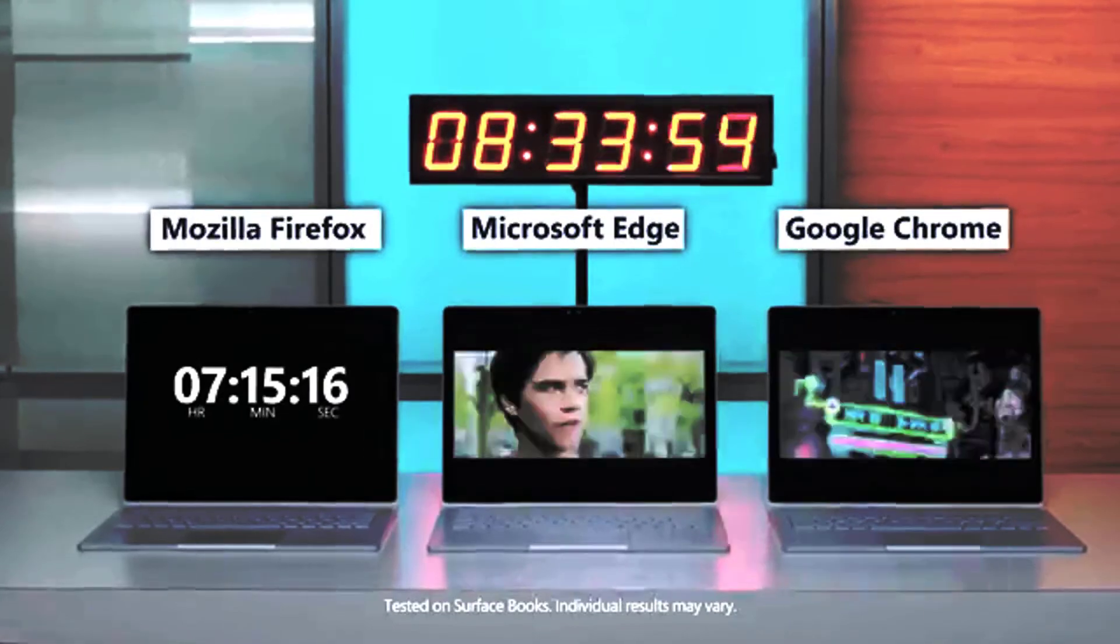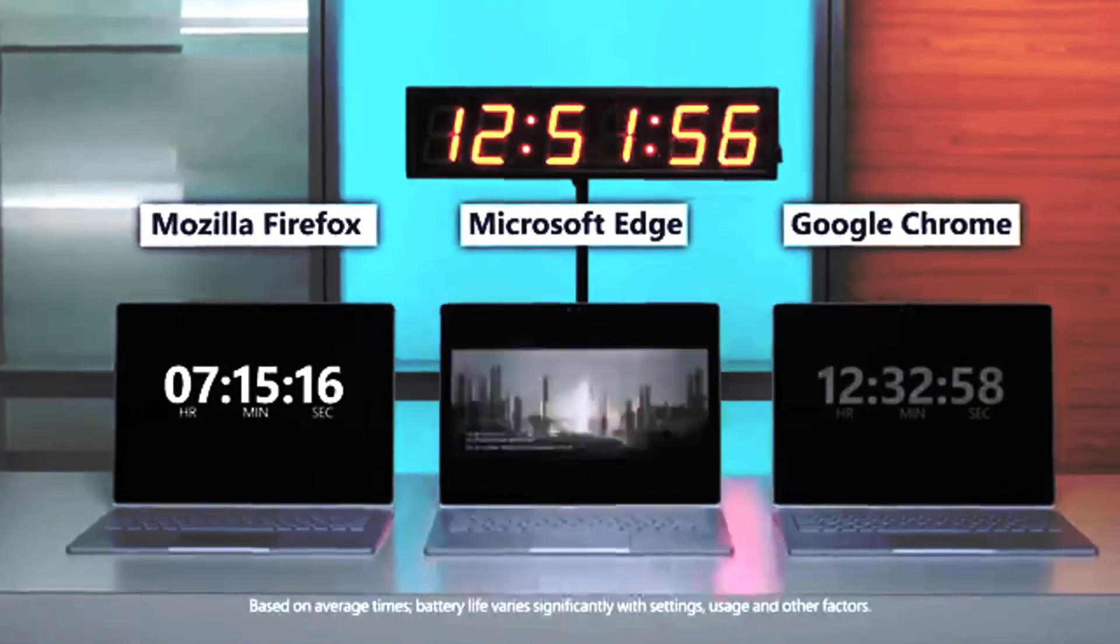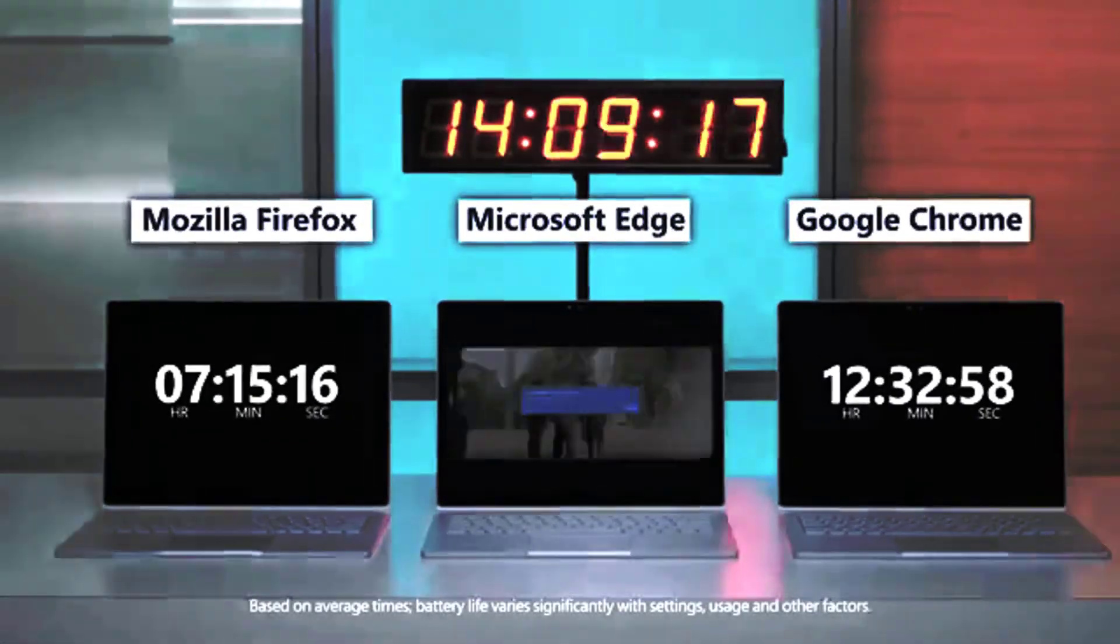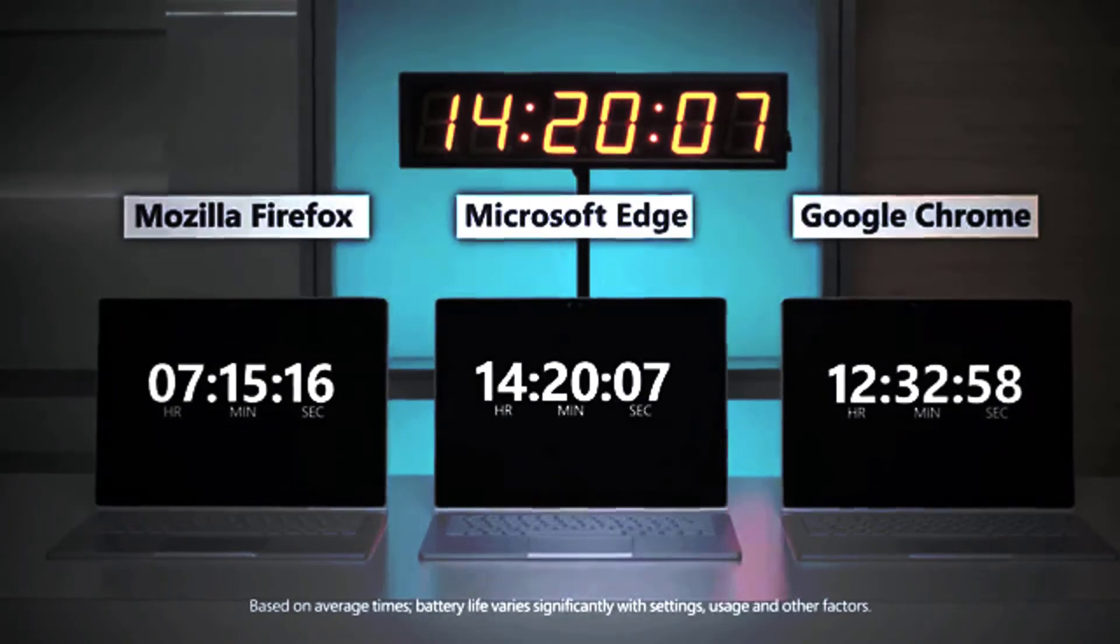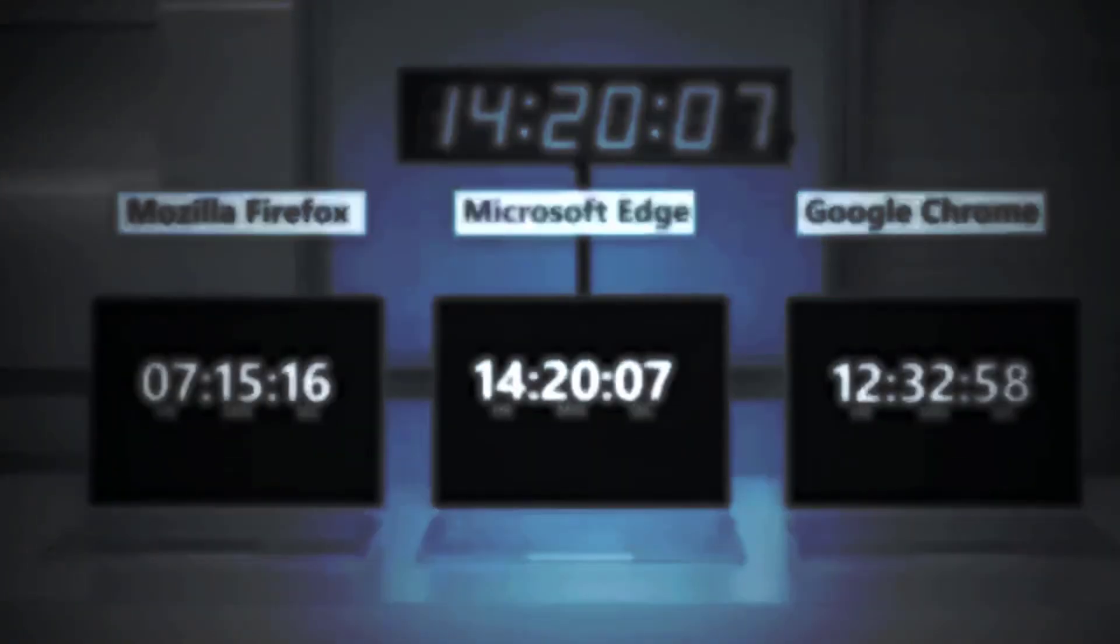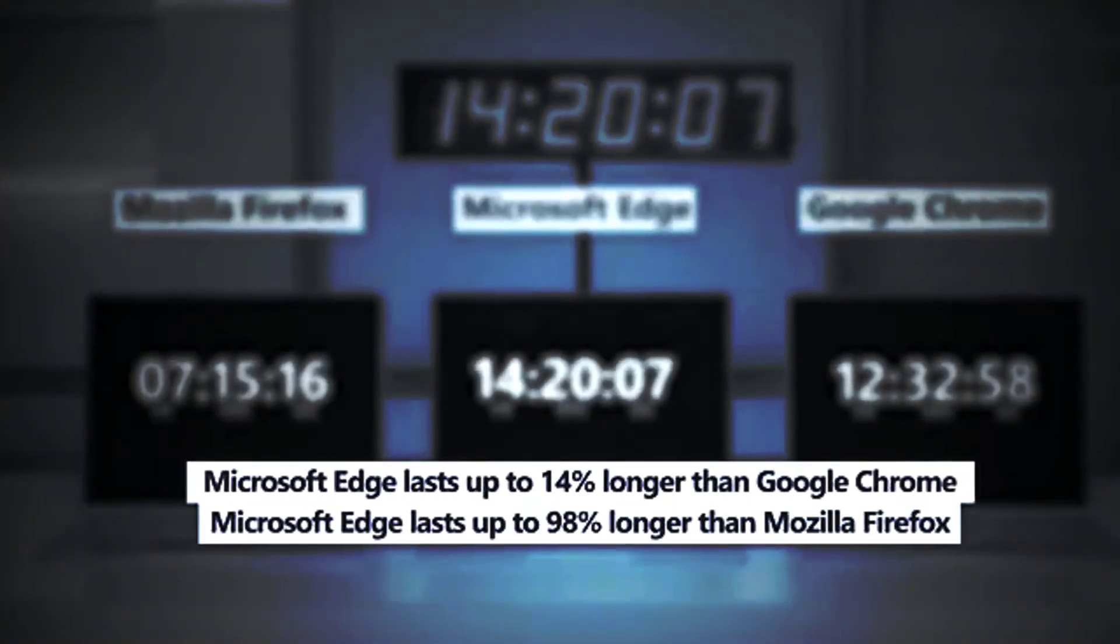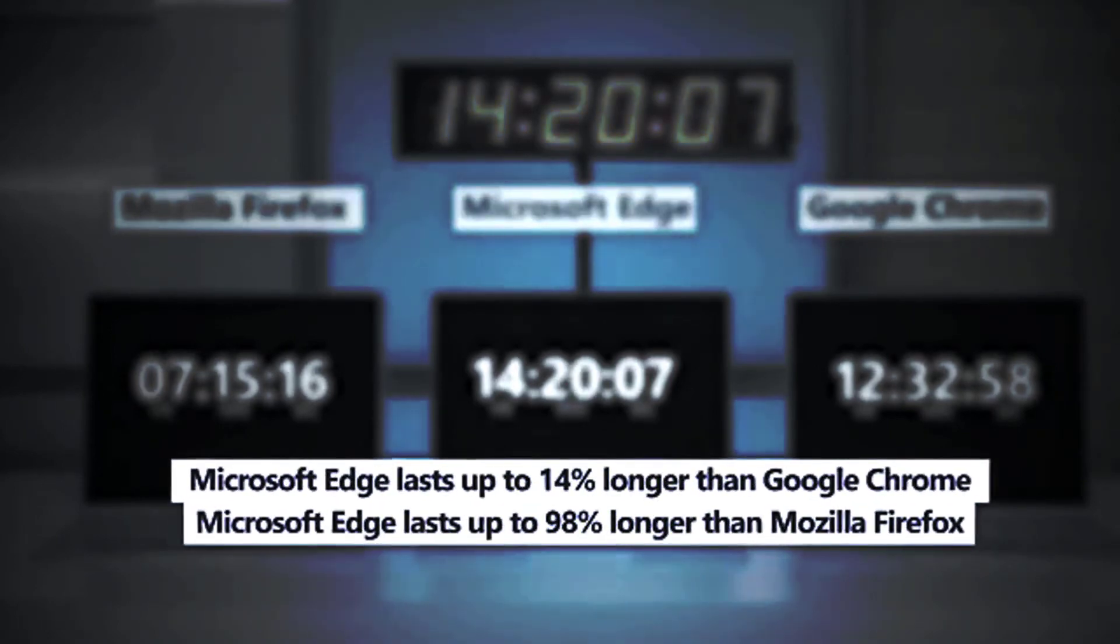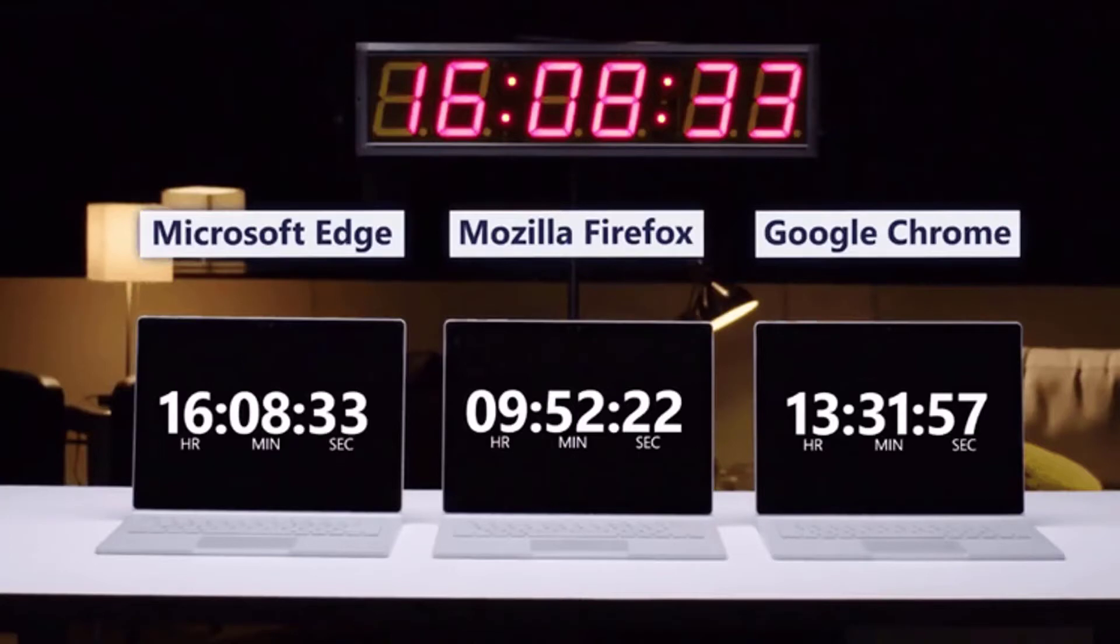It's worth mentioning that these tests from Microsoft have been the subject of controversy. The Linus Tech Tips channel made a similar comparison and the results show that Chrome fared better than all browsers, including Microsoft Edge. The Linus video explains the methodology in more detail and its tests cover web browsing, not just video streaming.